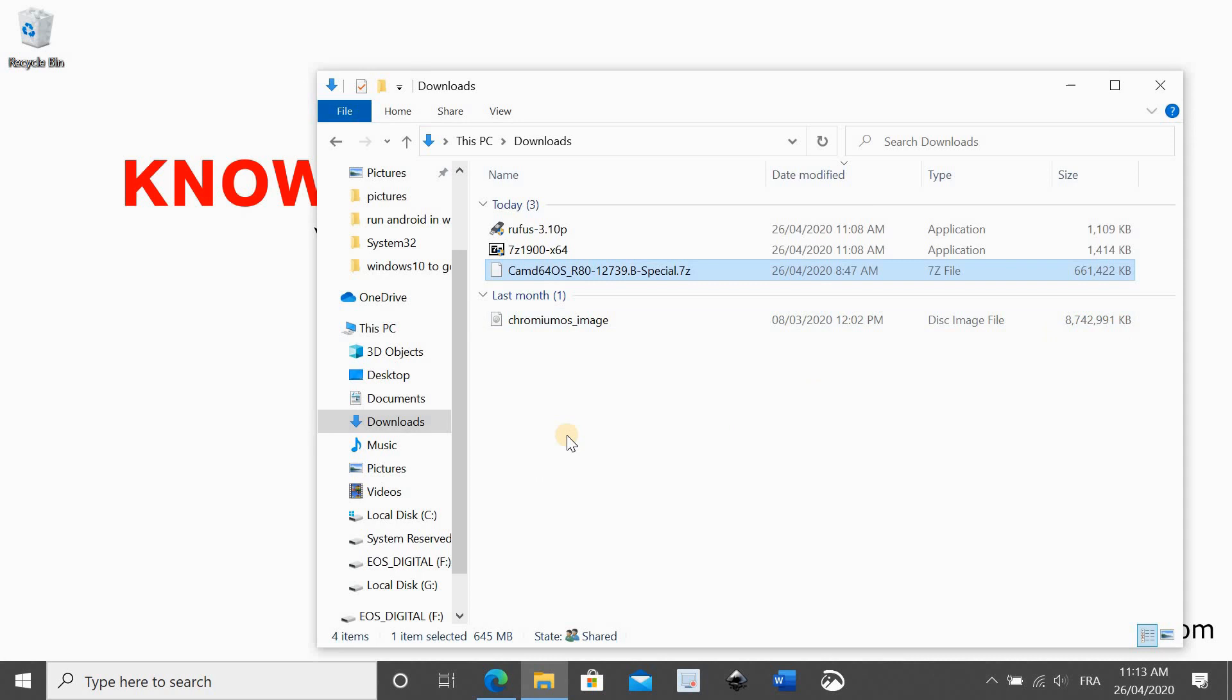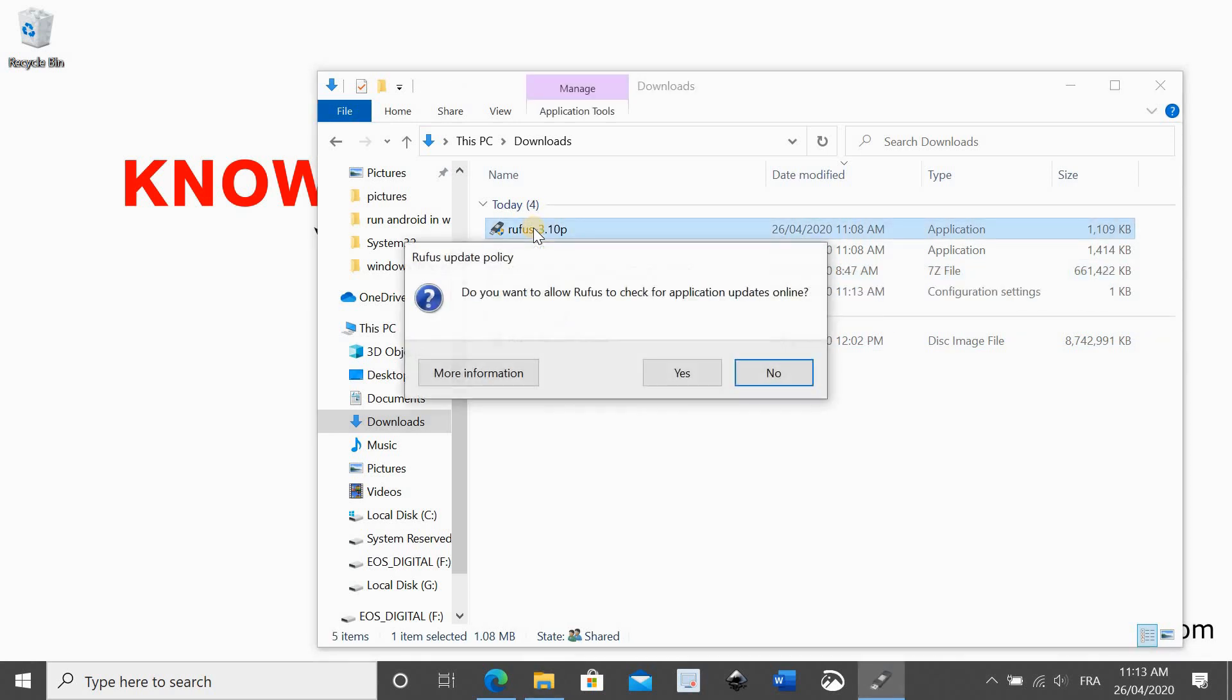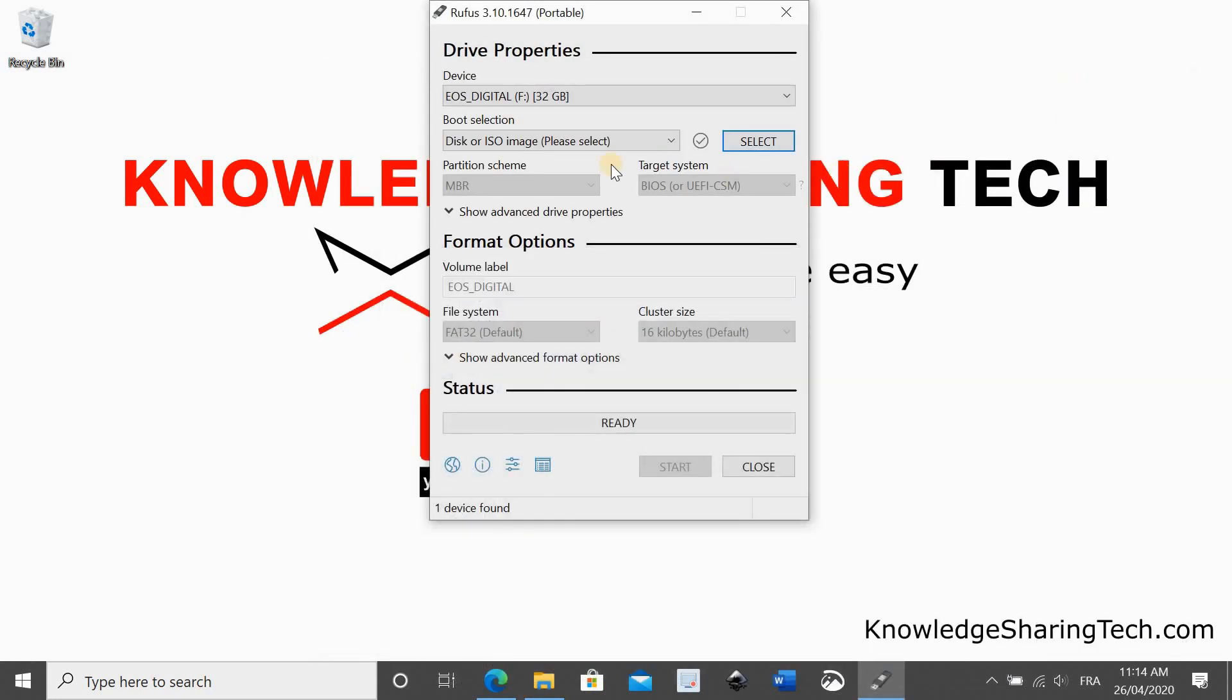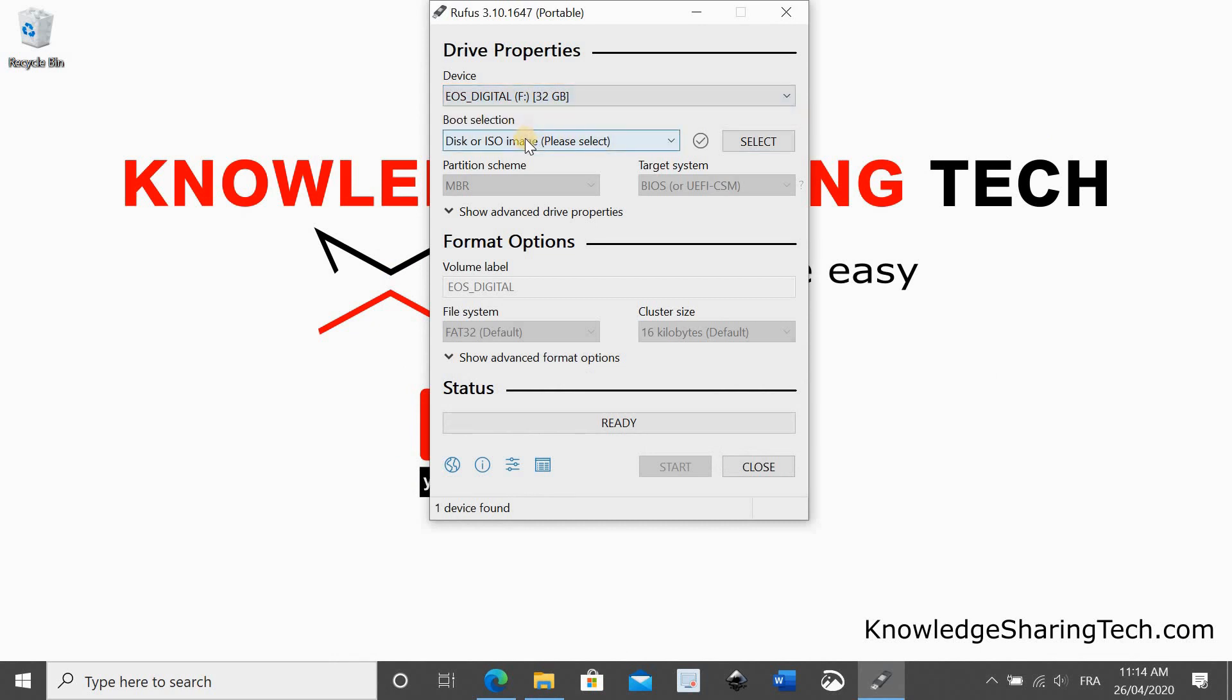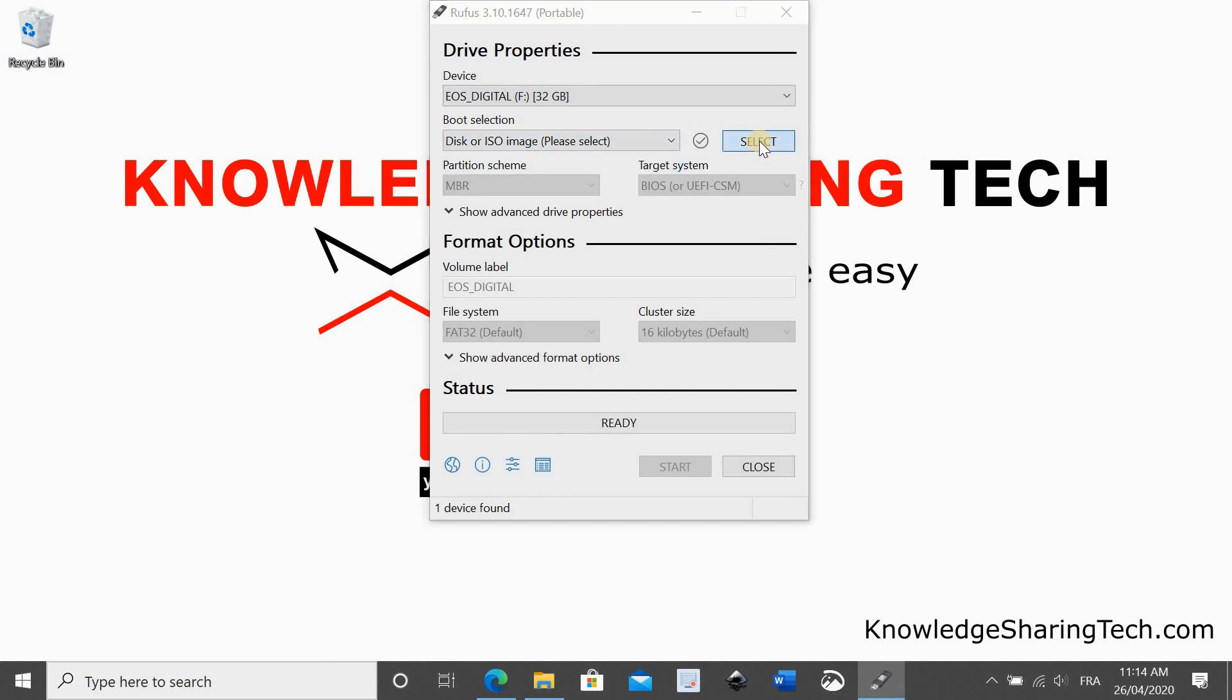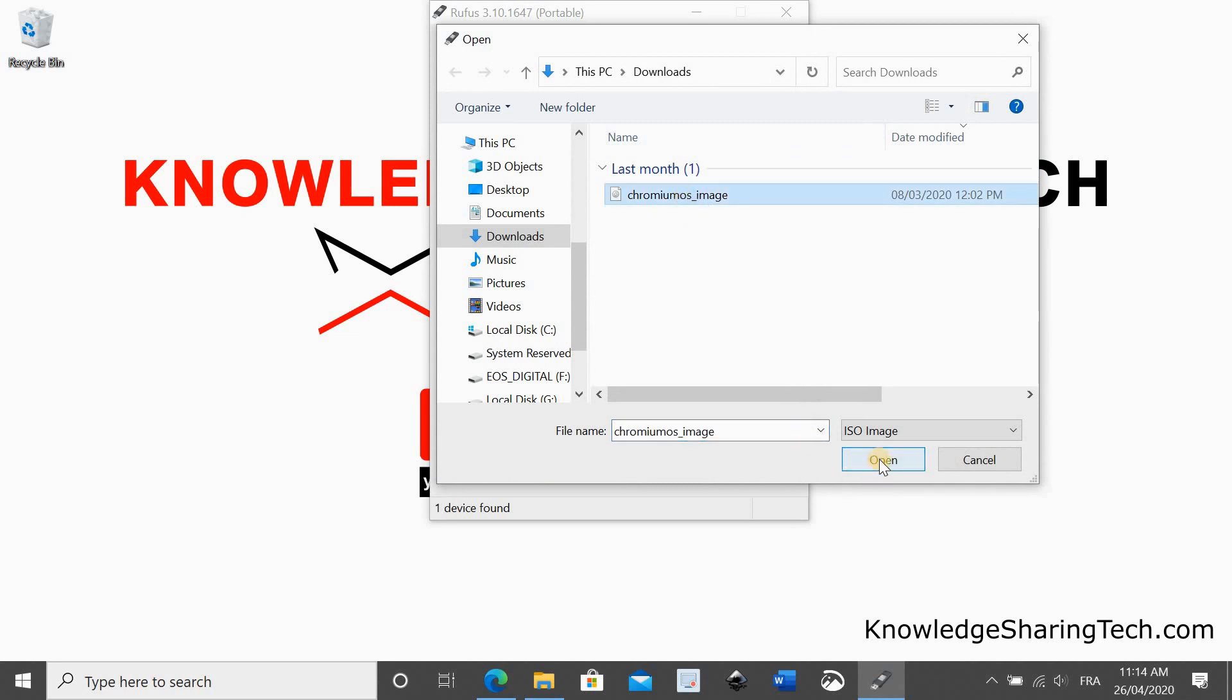After the image is extracted, we need to run Rufus to copy it to the USB drive. I double clicked on Rufus here. Make sure you select the USB key that you inserted in your laptop. Careful because the USB will be completely wiped. So backup your files if you need them or use a USB key that doesn't have files that you need. Click on select and select the chromium image that we extracted and leave everything by default.